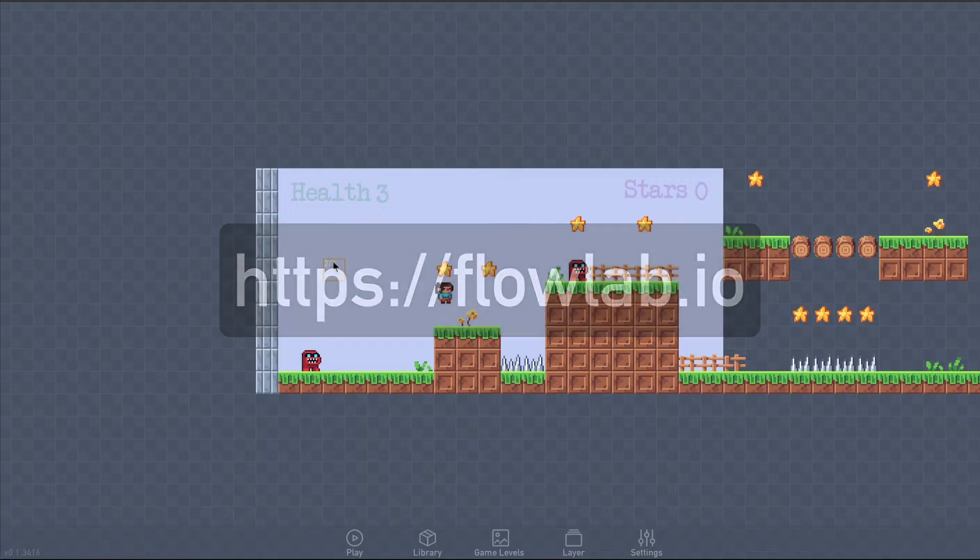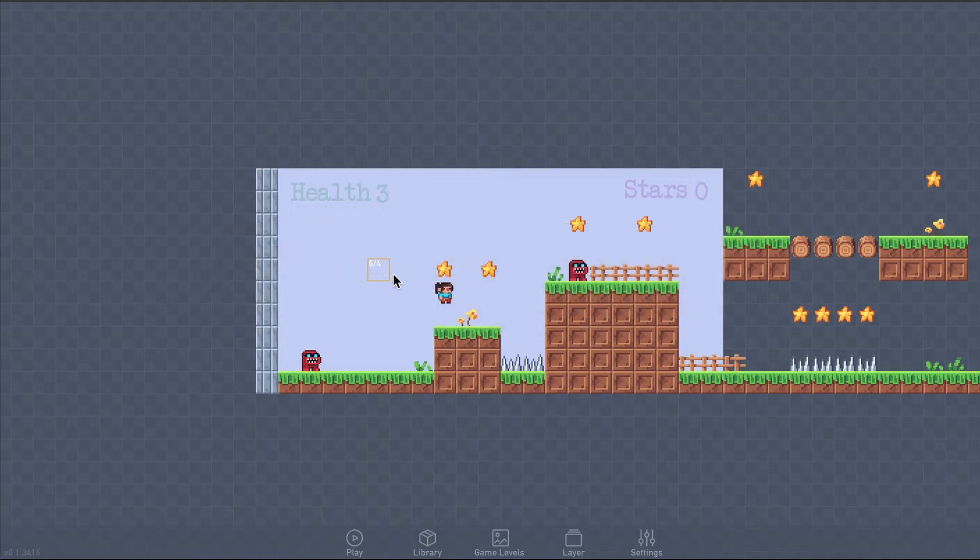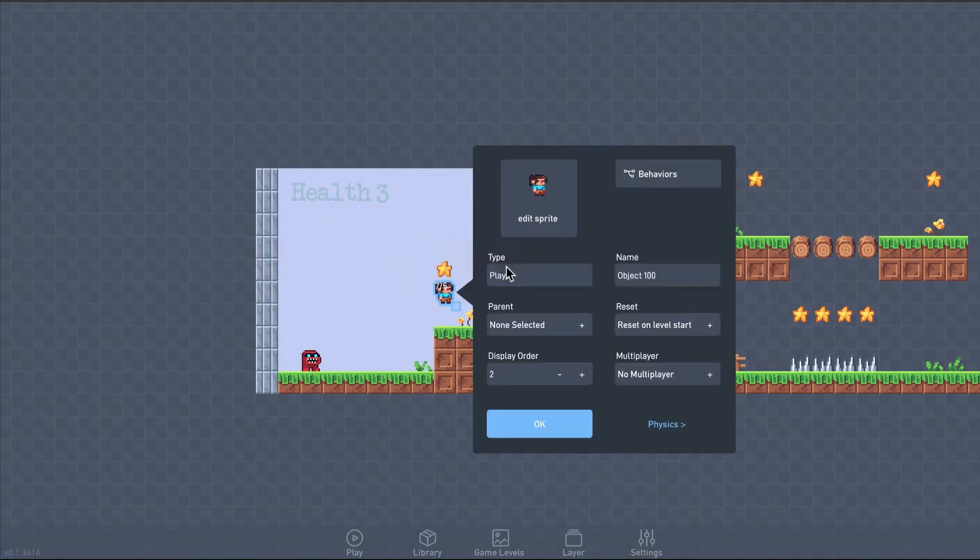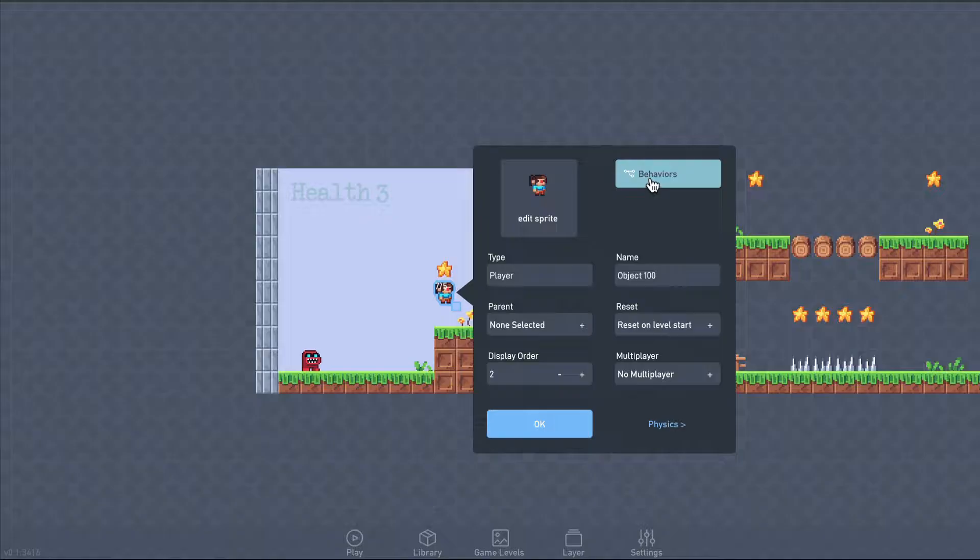In this video, we'll organize our logic using bundles, and give our player the ability to throw her stars at the enemy monsters.